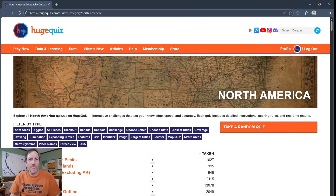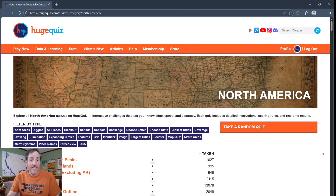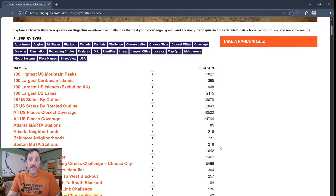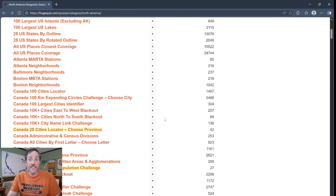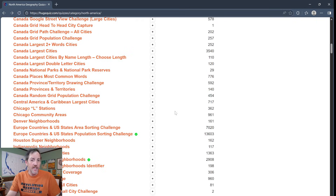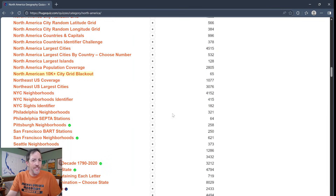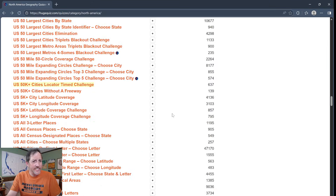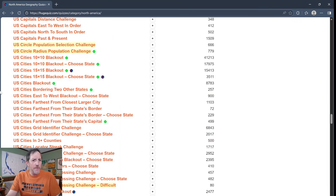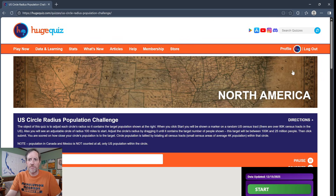Howdy, it's Kyle. I'm back on the Huge Quiz website doing another geography quiz. This is probably my favorite of the geography quiz sites — it just has the most interesting quizzes for me. This is the North America page, and the one I wanted to do is one of the most recently added ones: the U.S. Circle Radius Population Challenge.